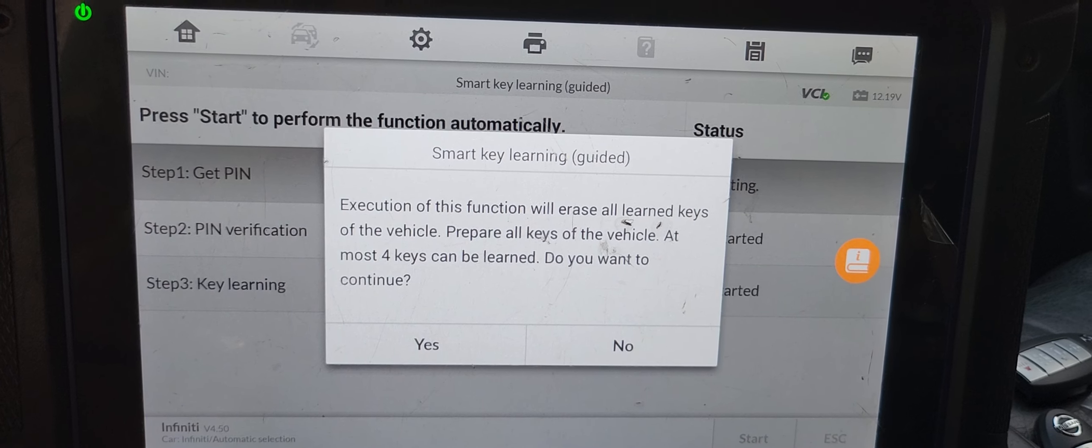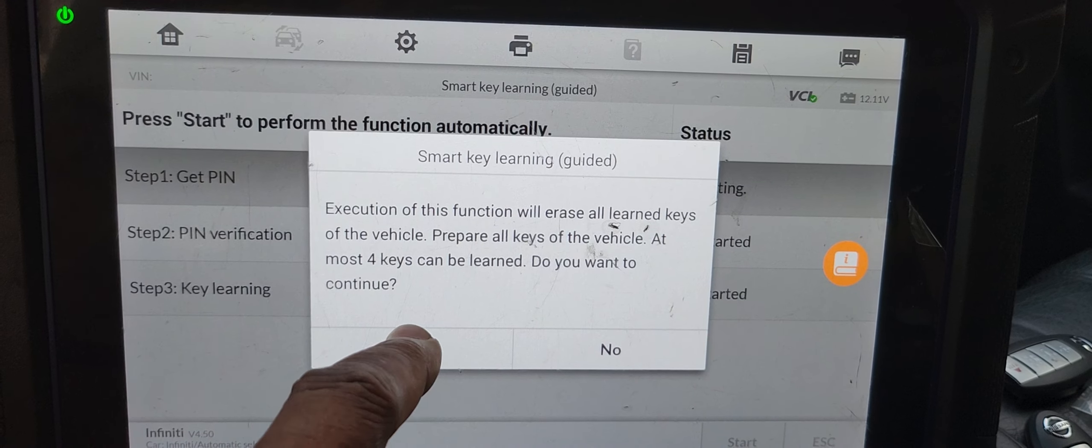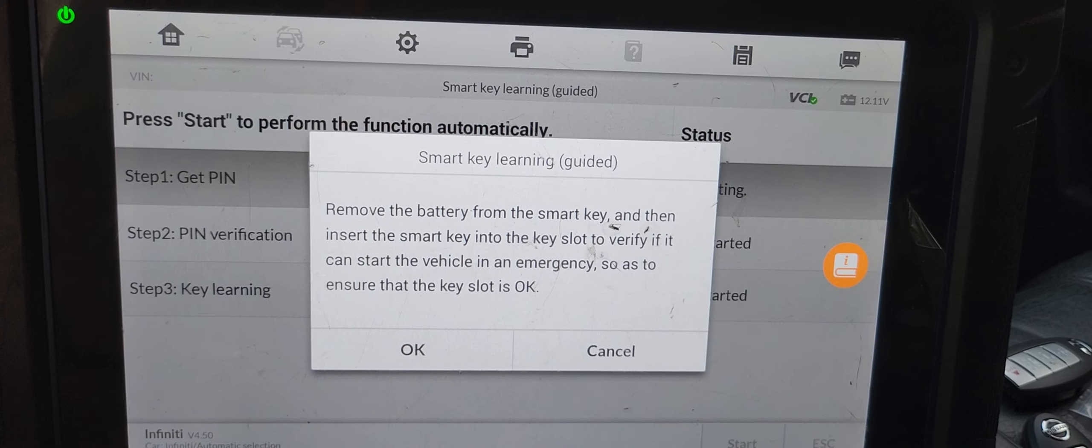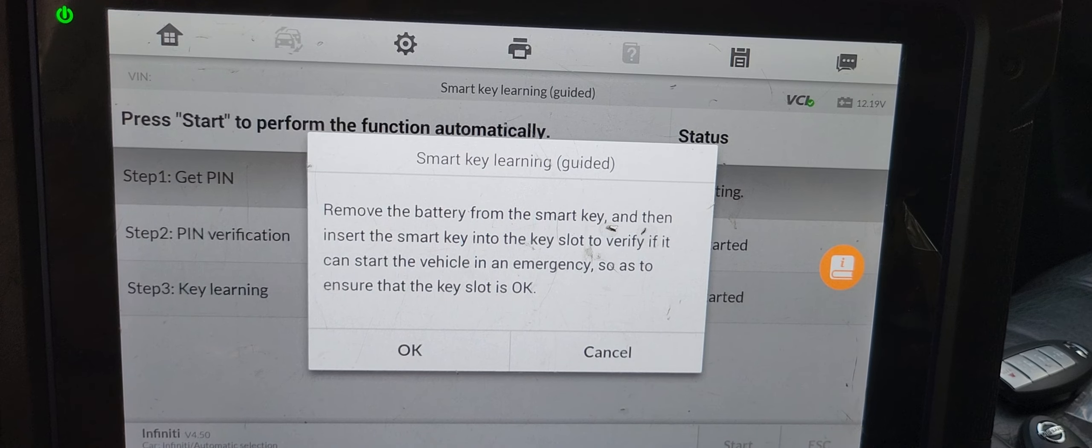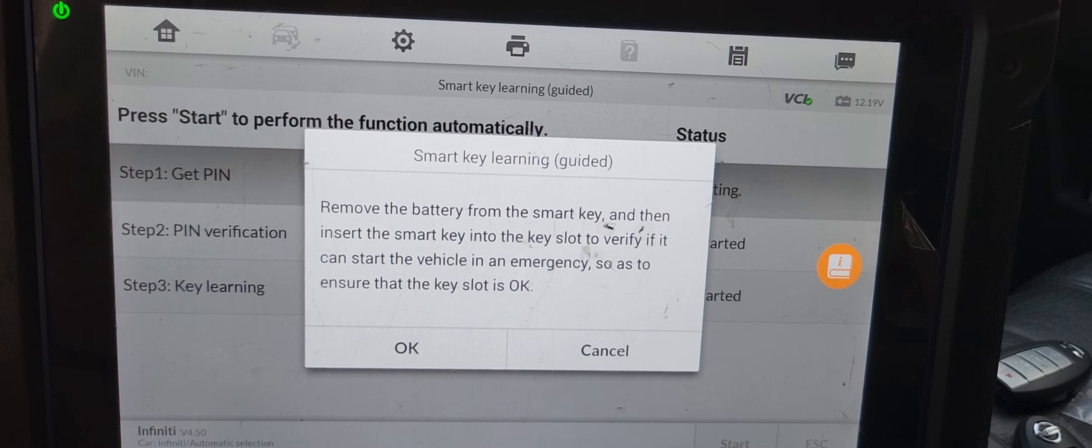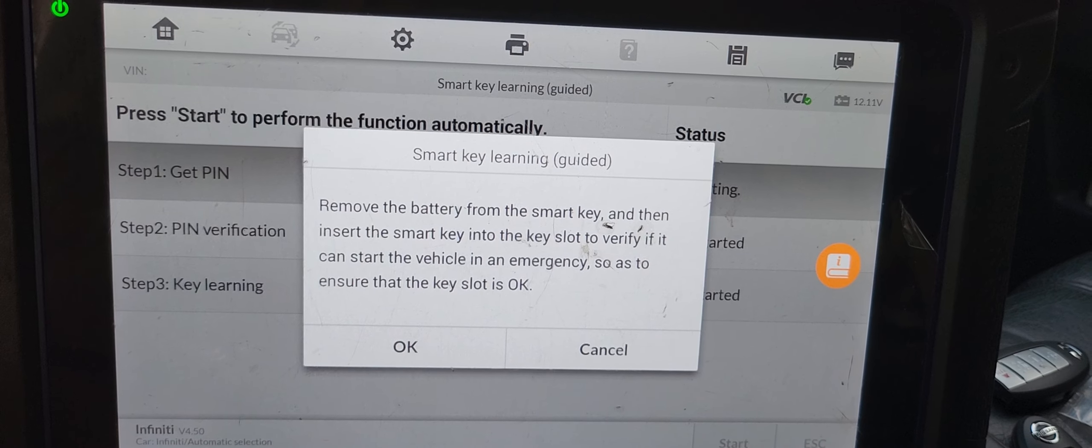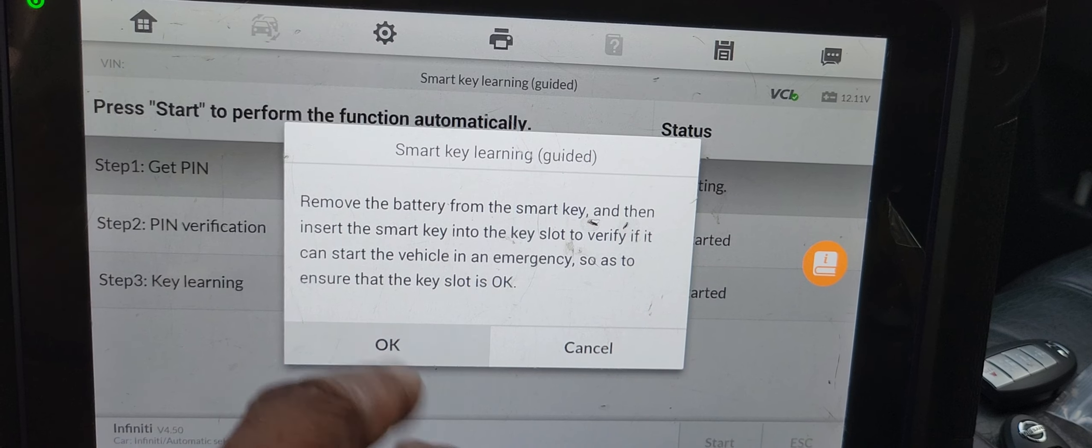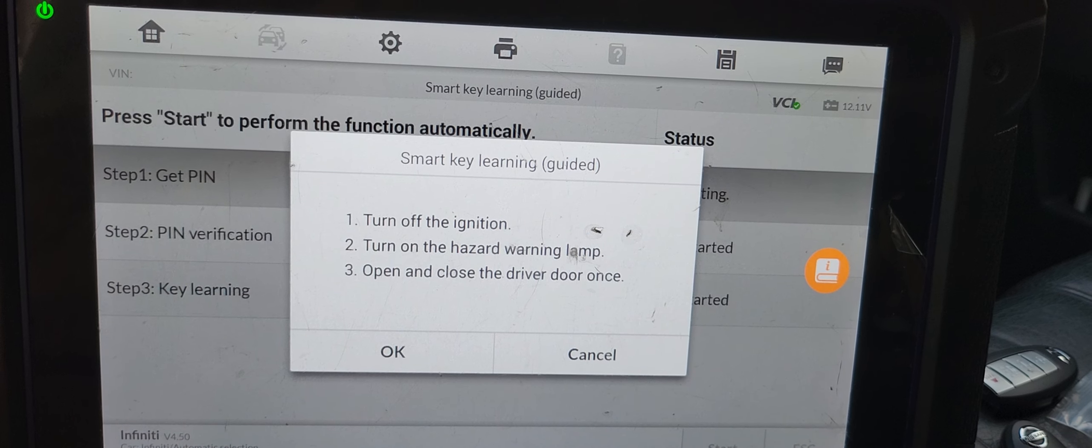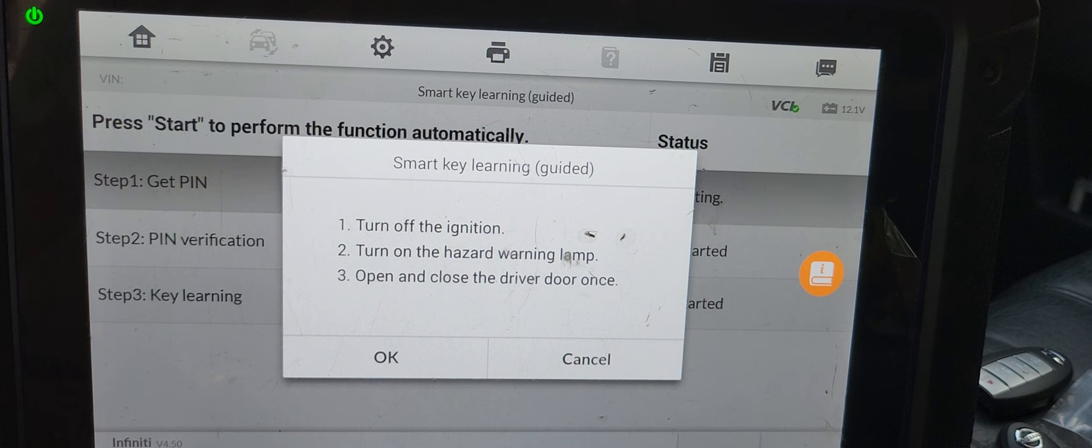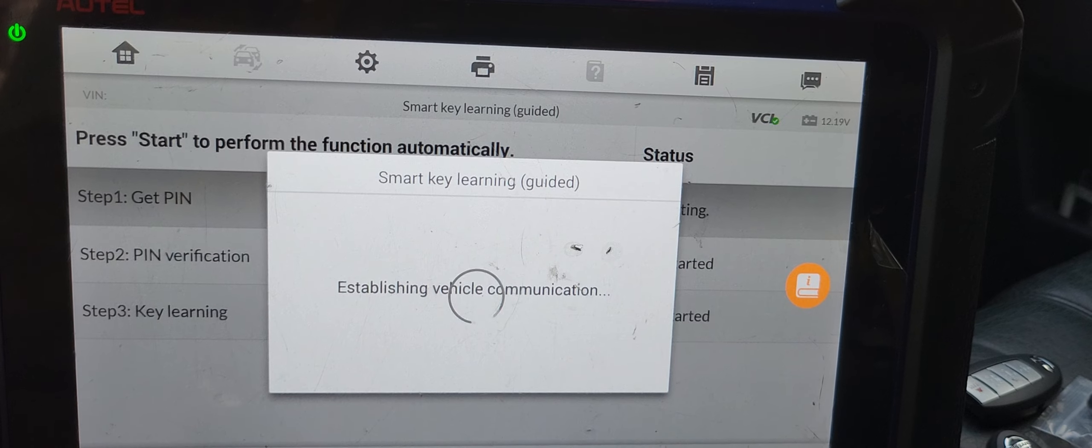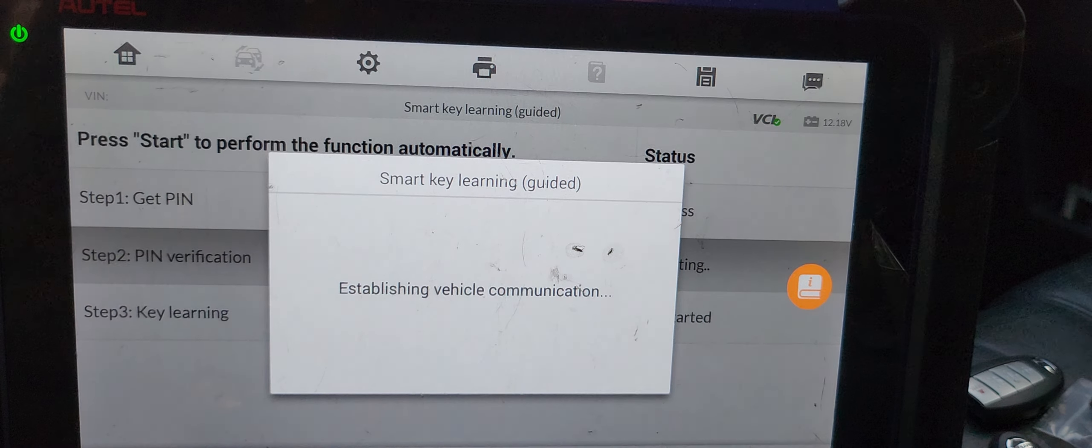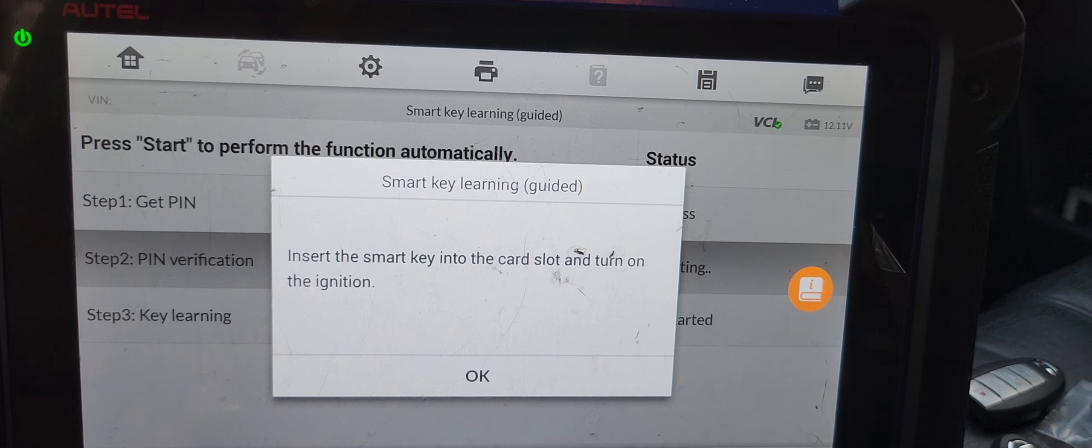at most four keys can be learned. Do you want to continue? Say yes. Remove the battery from the smart key and then insert the smart key into the key slot to verify if it can start the vehicle in emergency, so as to ensure that the key slot is okay. And I'm not going to do that. Turn ignition off, turn on the hazard lamp, open and close the driver door. Okay, success. Insert the smart key in the slot.